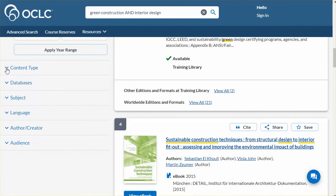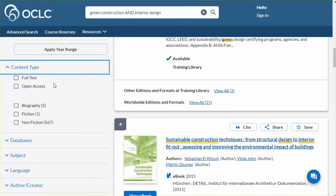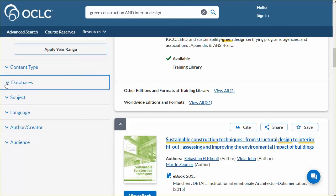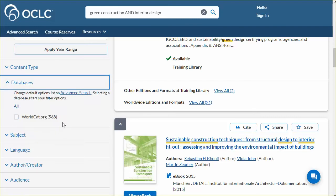The Content Filter may include Full Text, Open Access, Biography, Fiction, or Non-Fiction, depending on items in the results set. Since these results have been filtered for book materials, you can see the Biography, Fiction, and Non-Fiction entries. Databases shows the source of these results. WorldCat.org is the default database to search. Use the link to Advanced Search to select other databases.